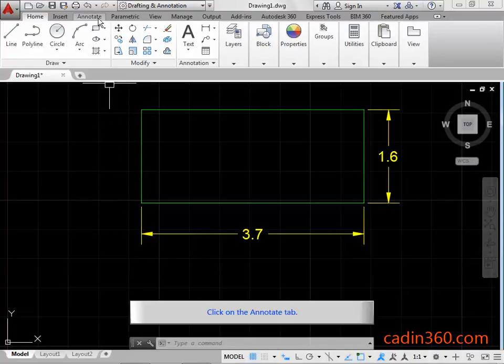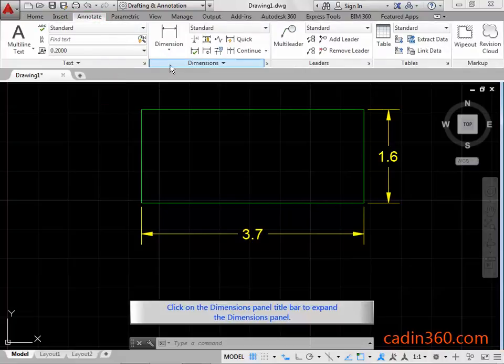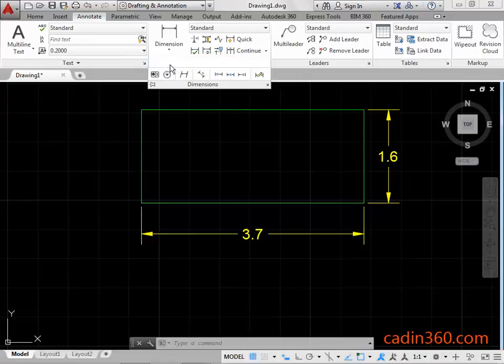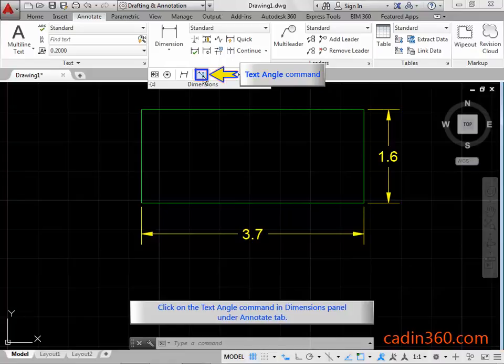Click on the Annotate tab. Click on the Dimensions Panel title bar to expand the Dimensions Panel. Click on the Text Angle Command in Dimensions Panel under Annotate tab.